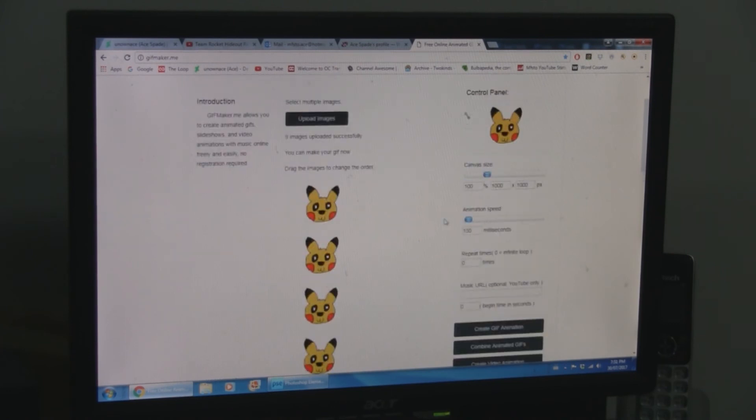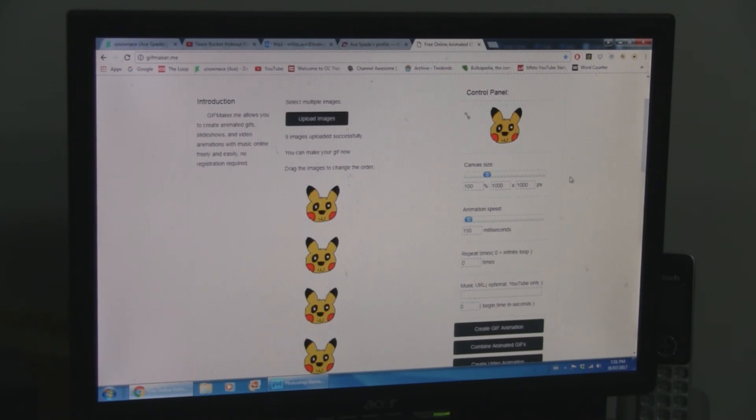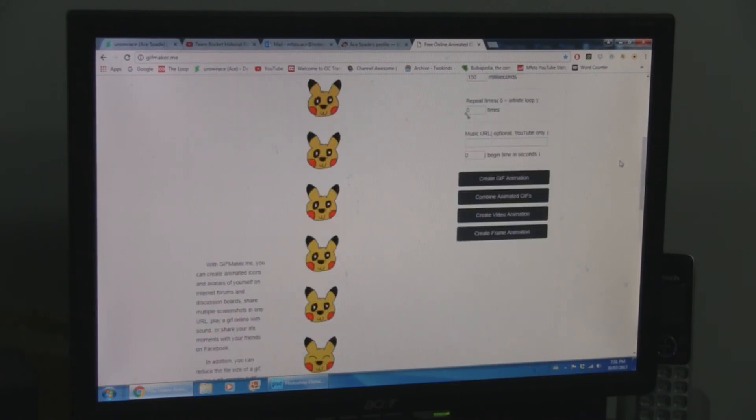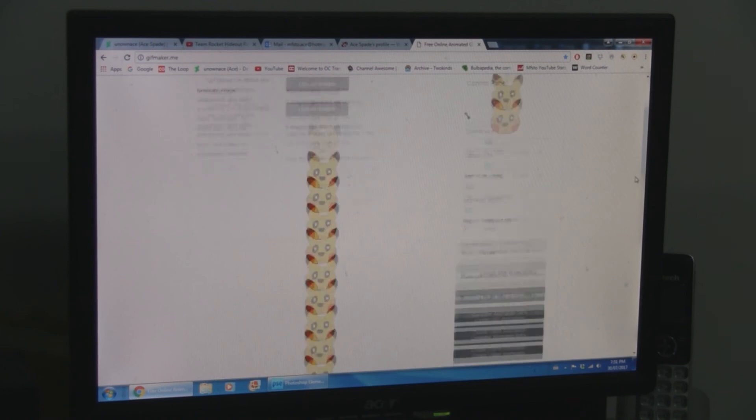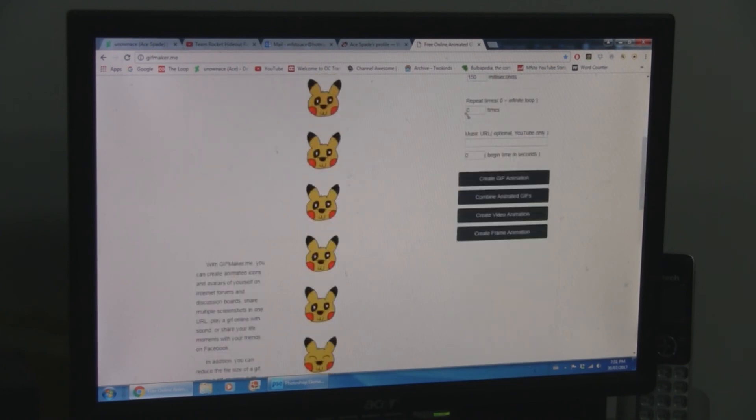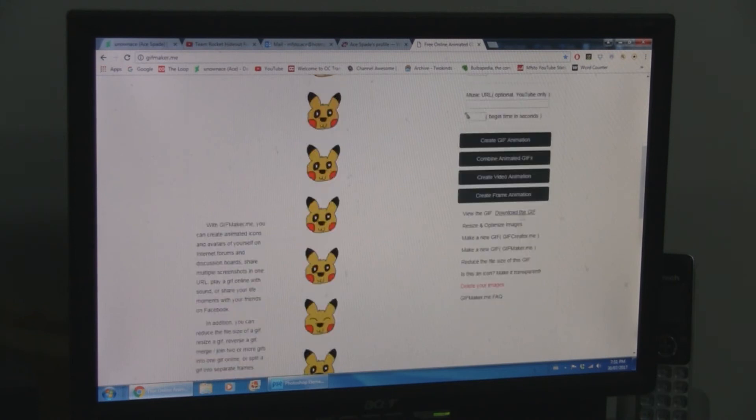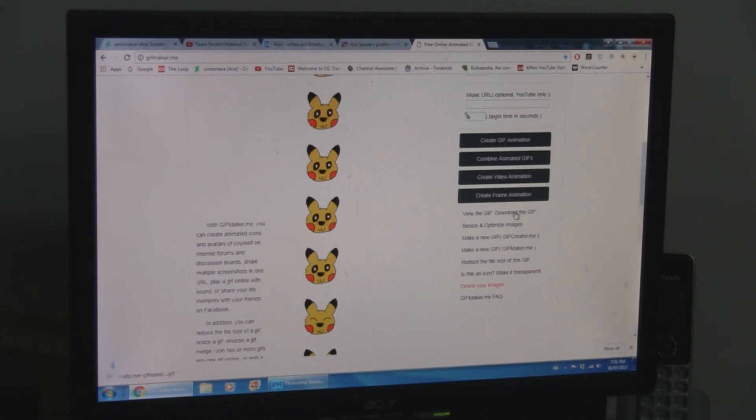And change the speed. The animation speed. I have it at 150 milliseconds. You know, each frame 150 milliseconds. So now you have this little blinking Pikachu. You're ready to create GIF animation. Click that right there.